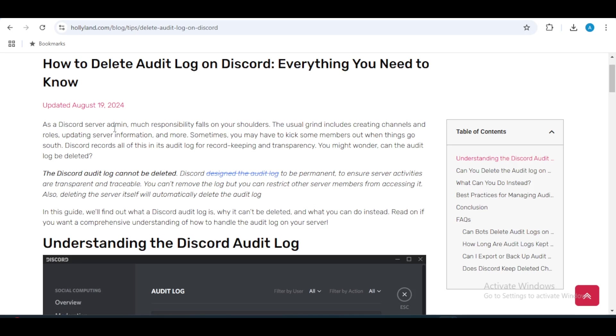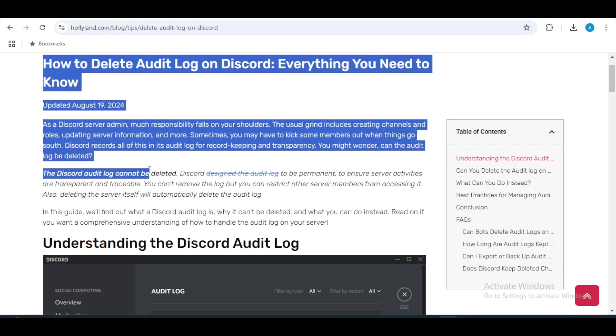Hello everyone, welcome back to my channel. Today we are going to tackle a common question many Discord server administrators face: how to delete the audit log in your Discord server. However, before we dive in, it is important to note...